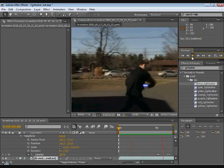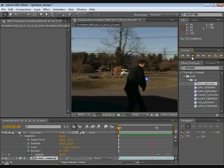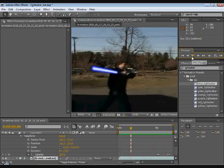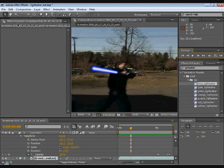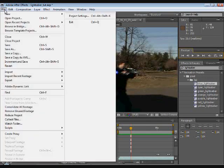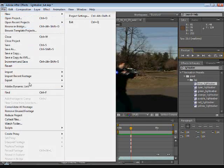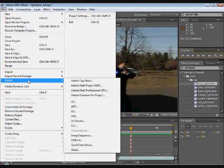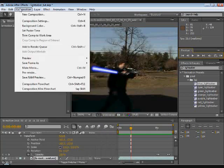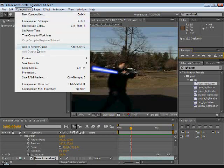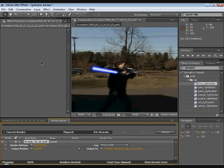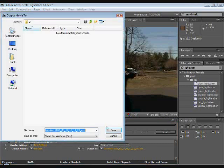To export the video you don't do what you do in most video making programs where you go file export. You don't do that. You go composition add to render queue. And then from add to render queue you just select where you click right here, so that's where you want your video to go. Then you click render.